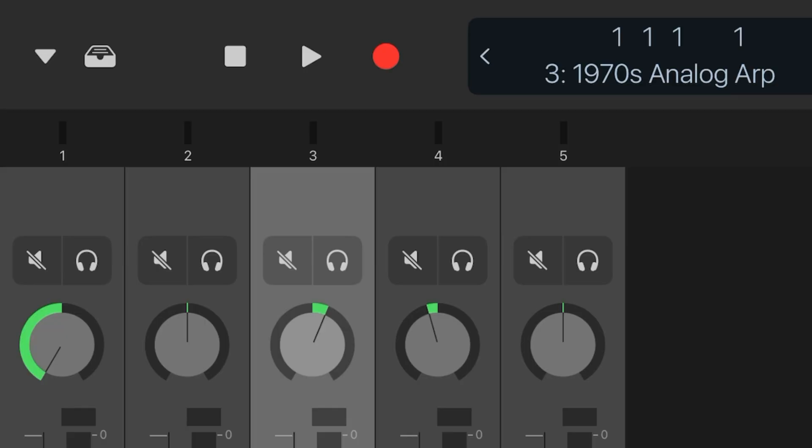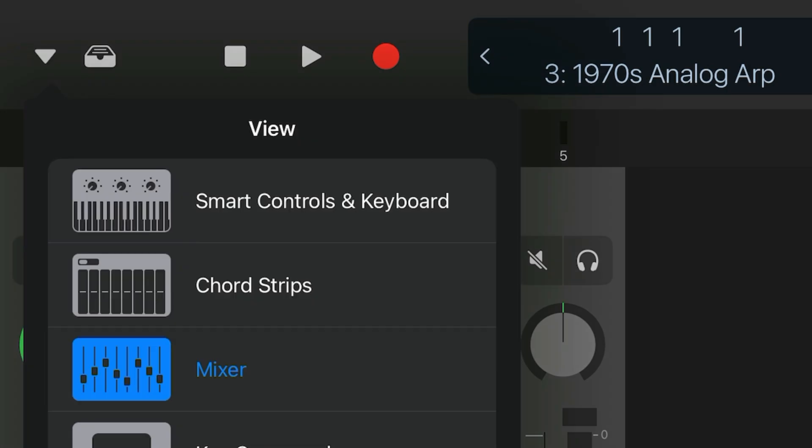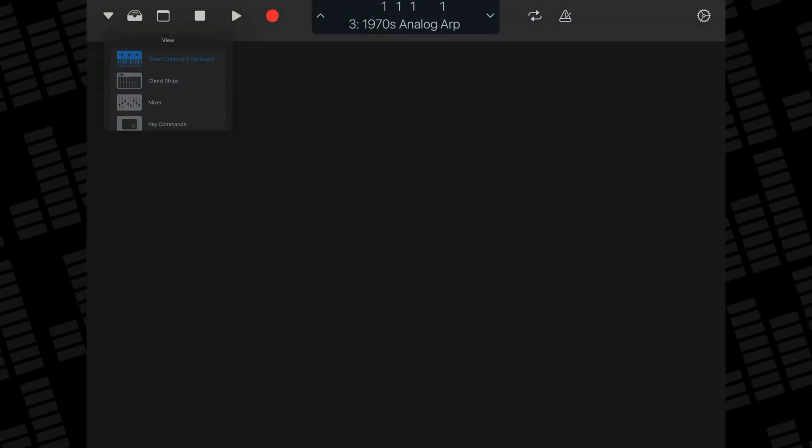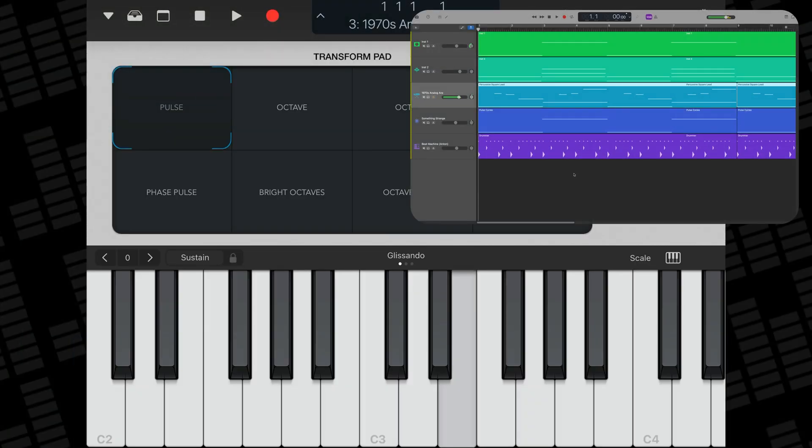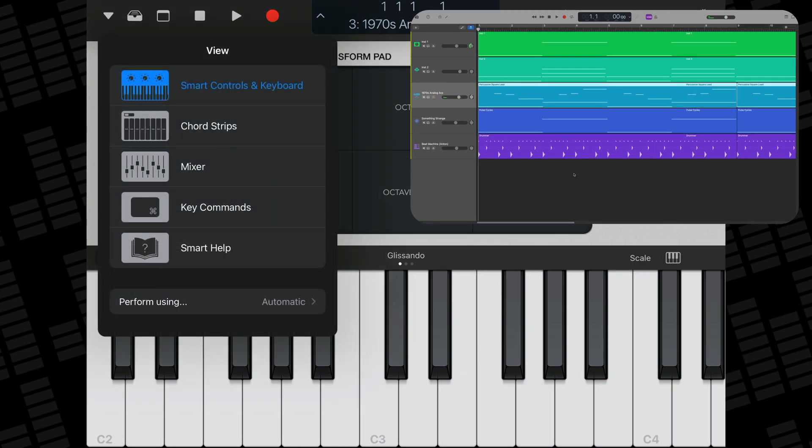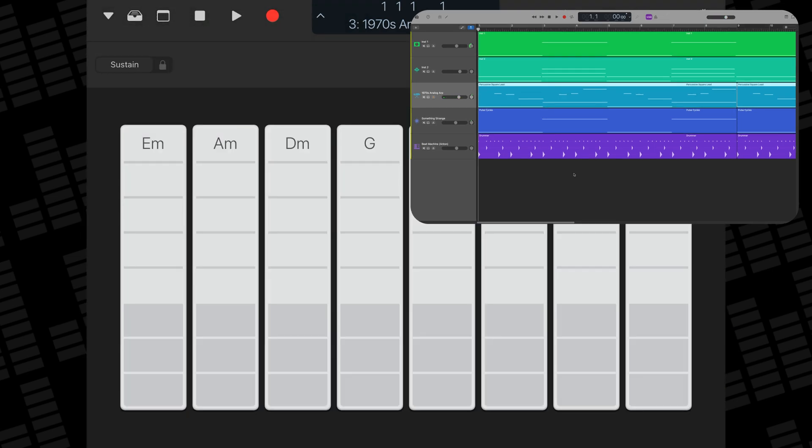With your software instrument track selected, tap on this menu inside the Logic Remote app and you'll be able to select from an on-screen keyboard or chord strips to play your selected instrument sounds.